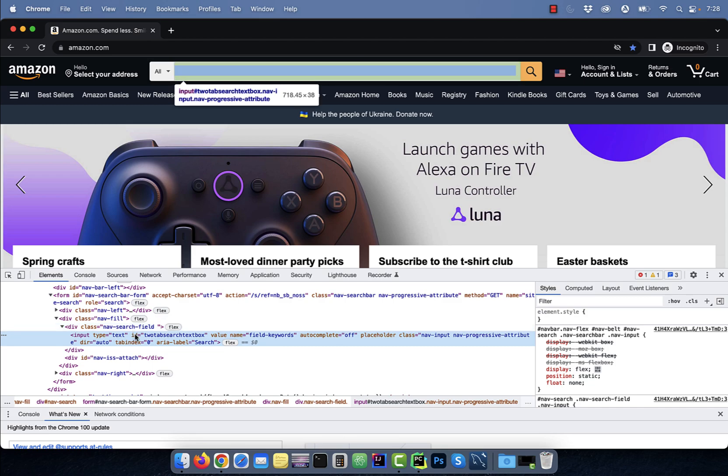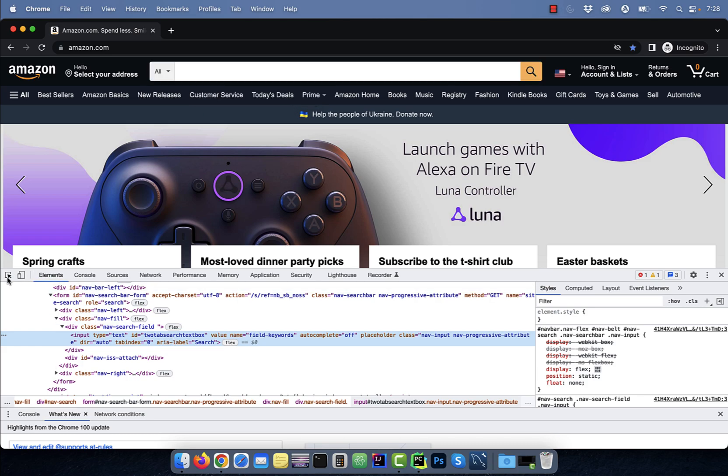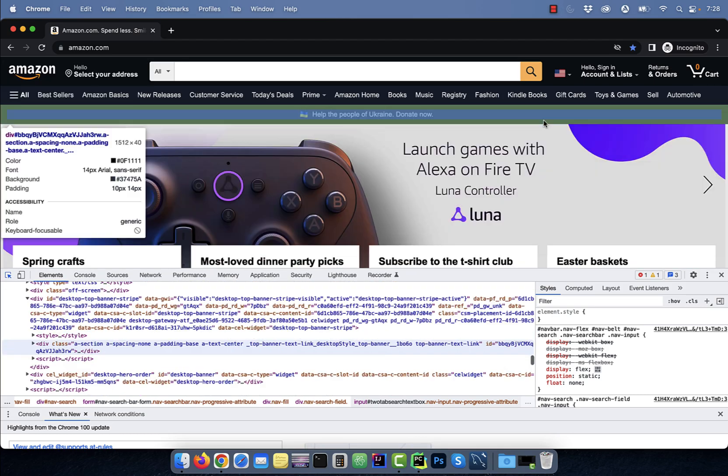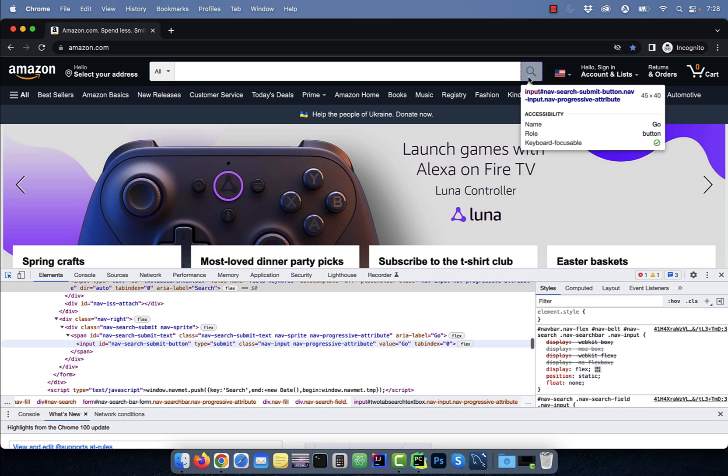Now, grab the ID from the HTML code. For example, here, the ID is to tab search text box, which we just used in our test. Similarly, you can get the ID for the search submit button as well.